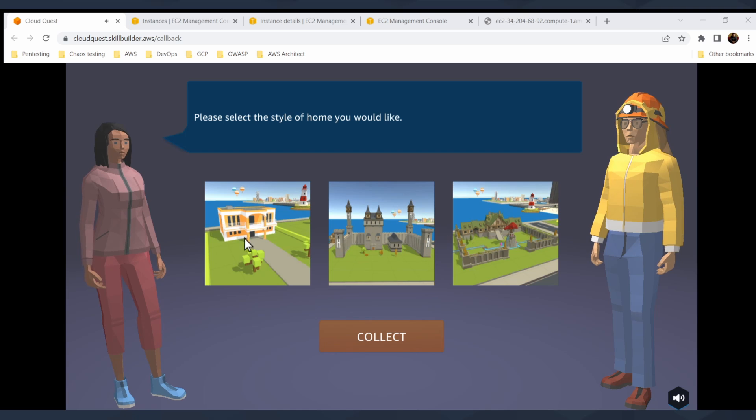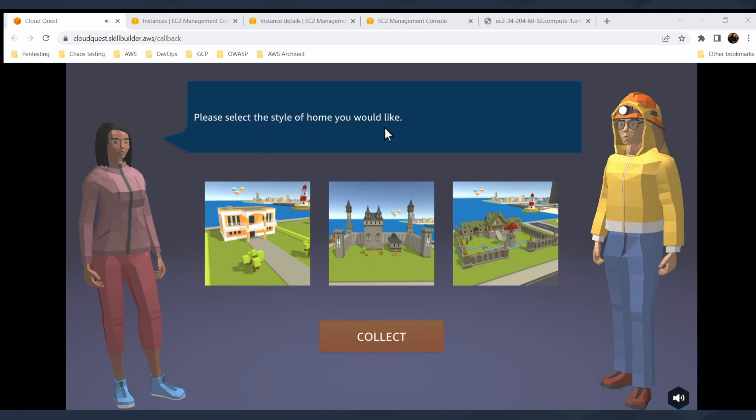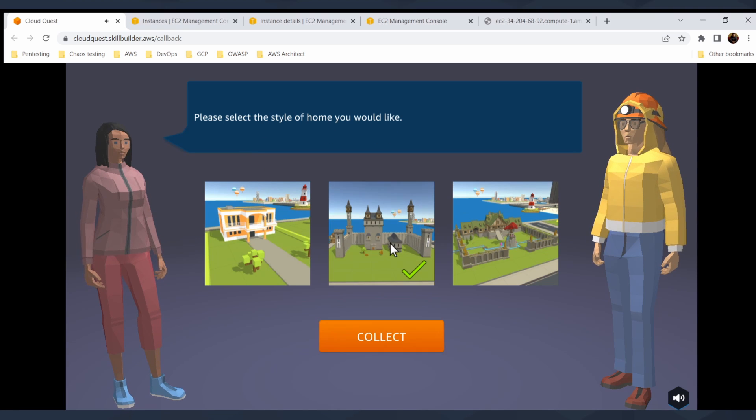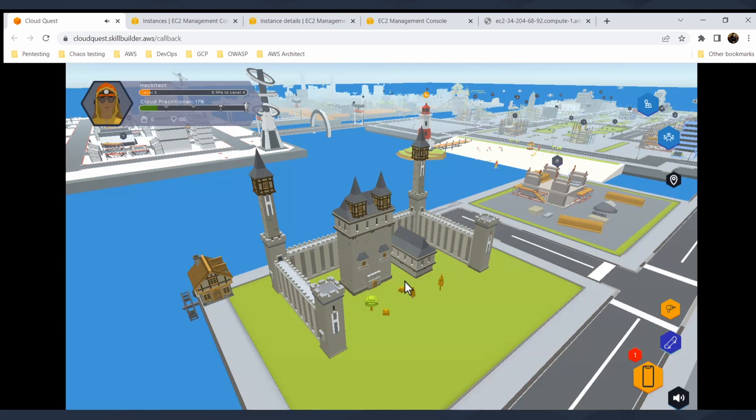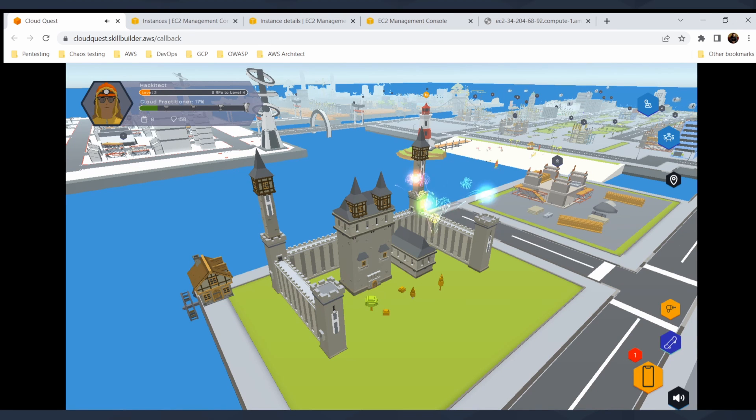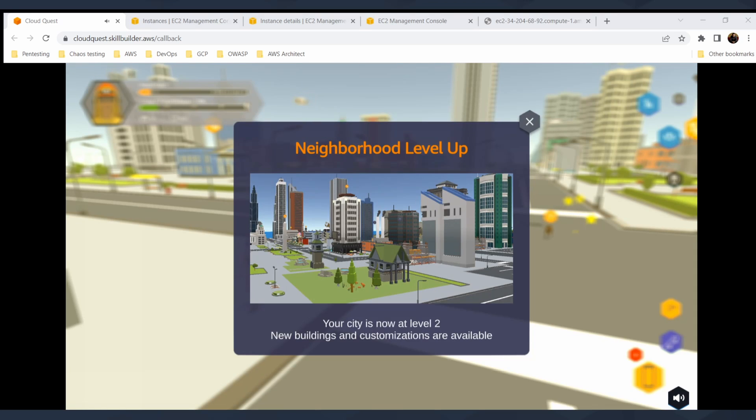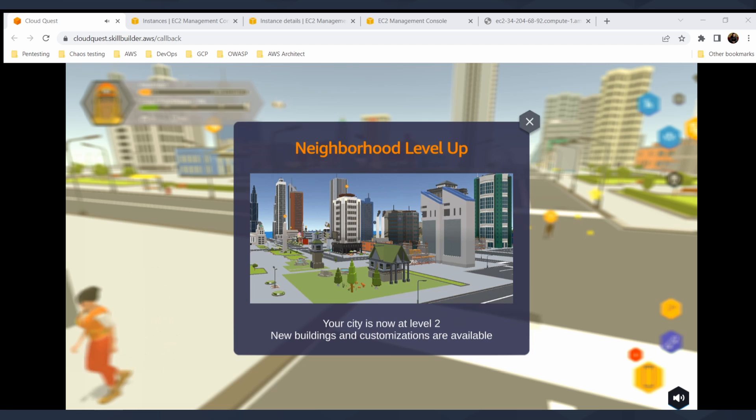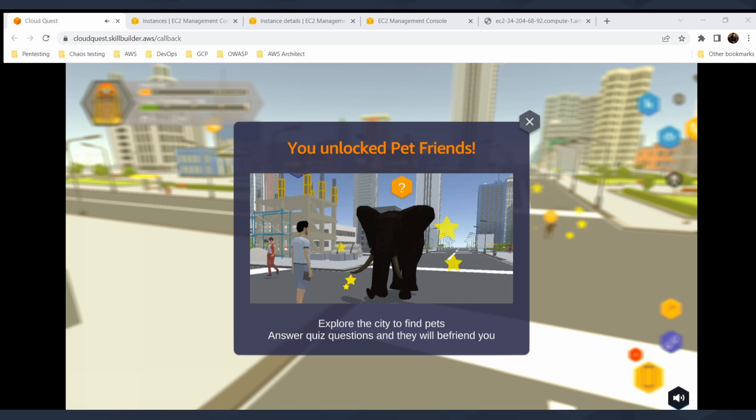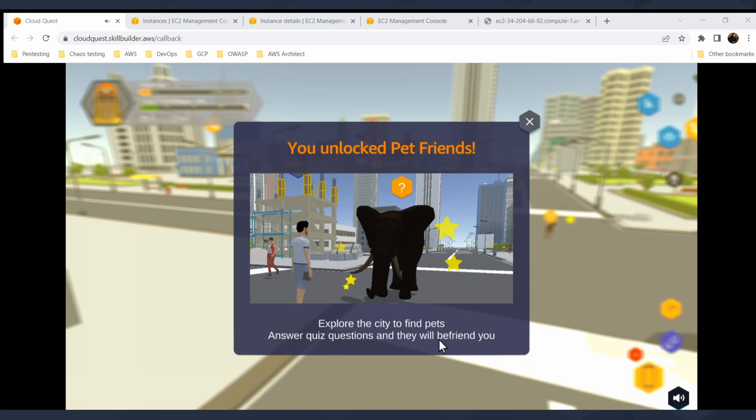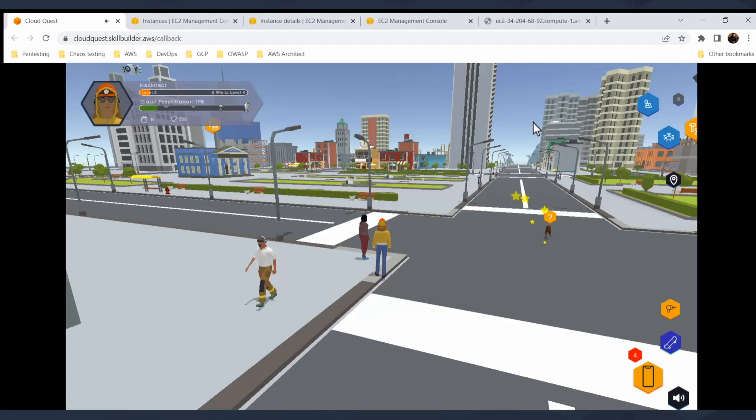There are so many customization options, for example, the style of your home. I want to have this nice castle and you just build a nice neighborhood. There is also a leveling system for your neighborhood. When you complete at least two different quests, it is pretty simple because you unlock your pet friends. You can explore the city and find the pets, answer some quizzes and they will befriend you. That's something.